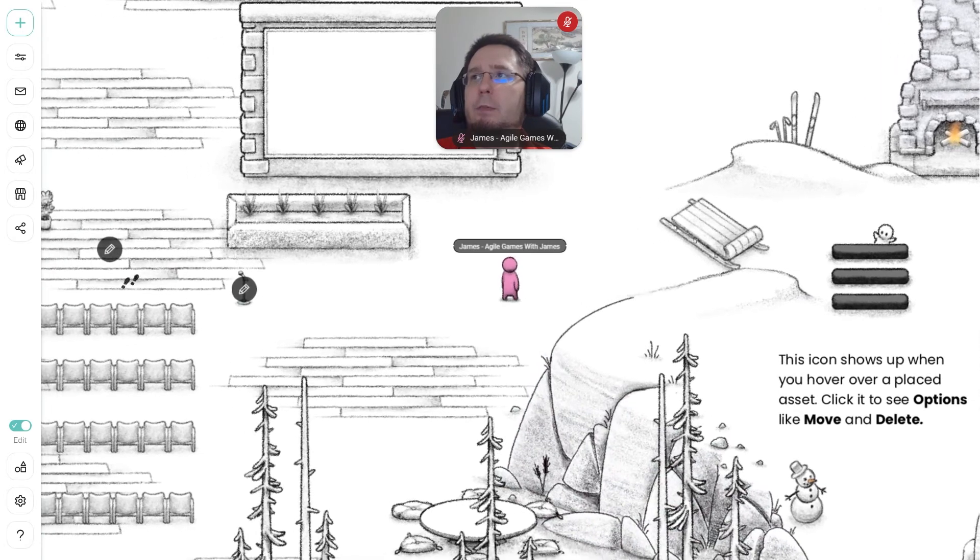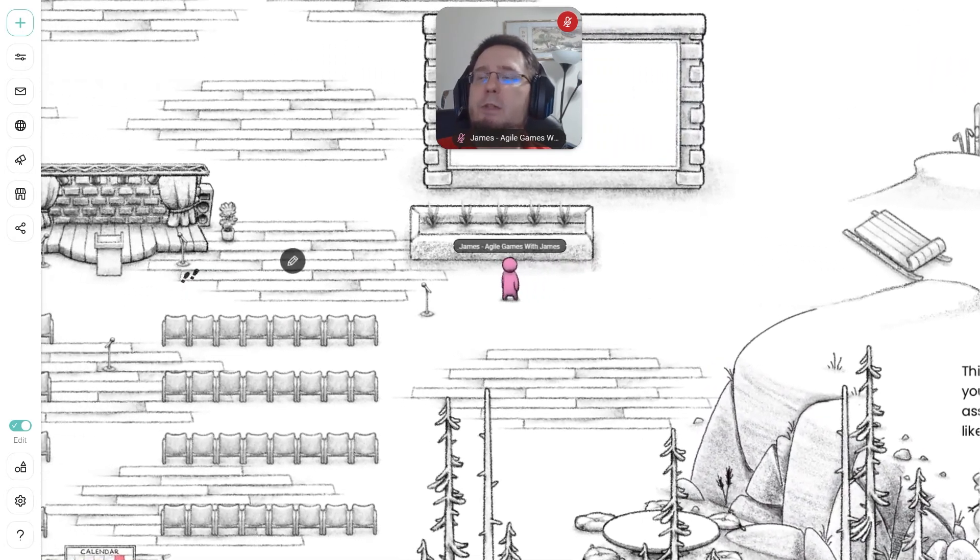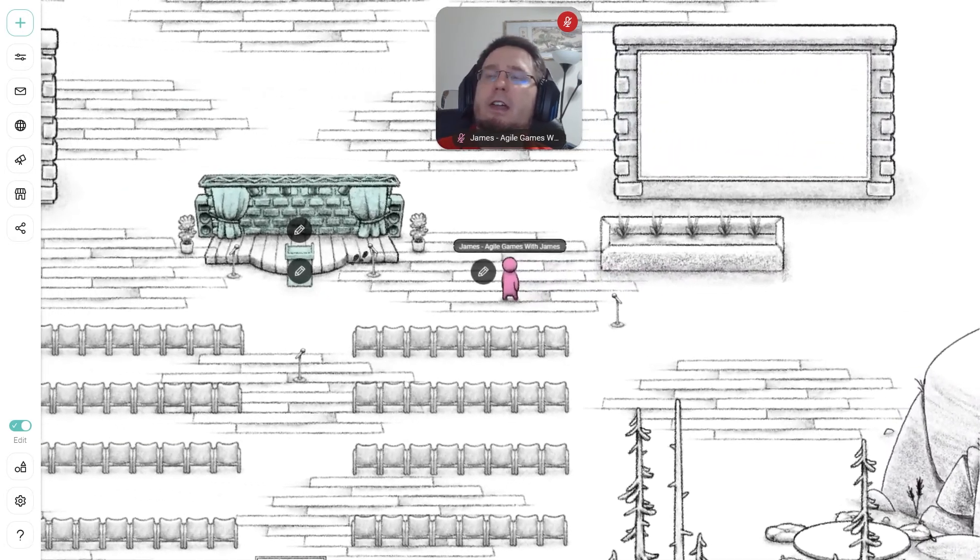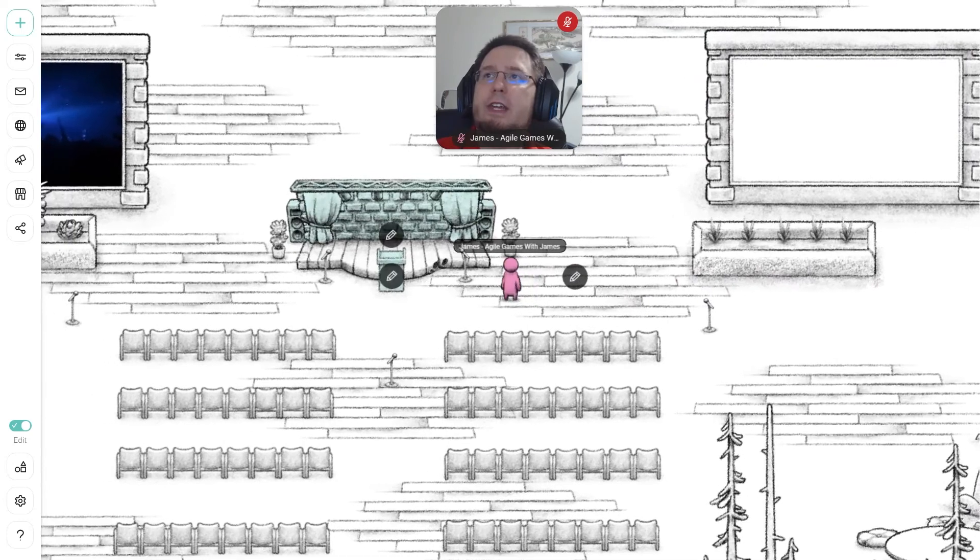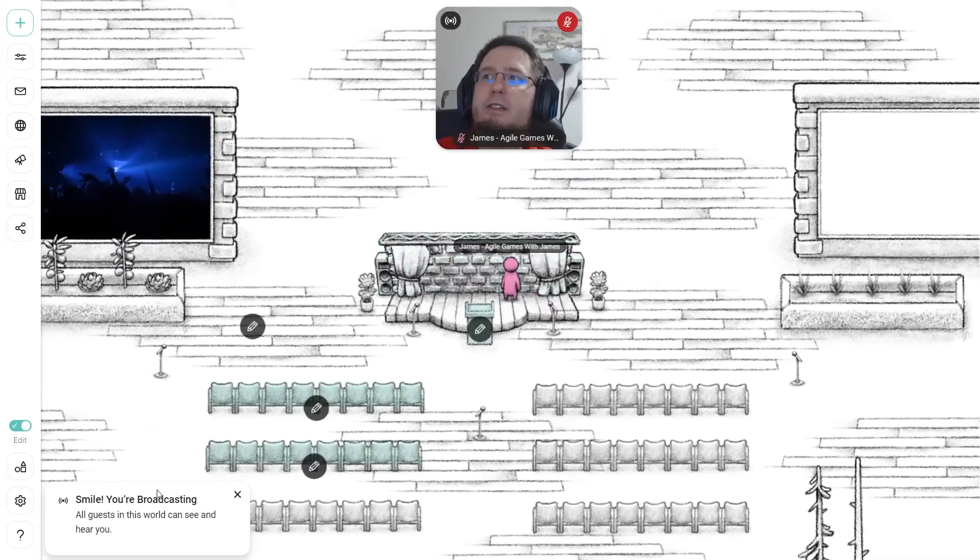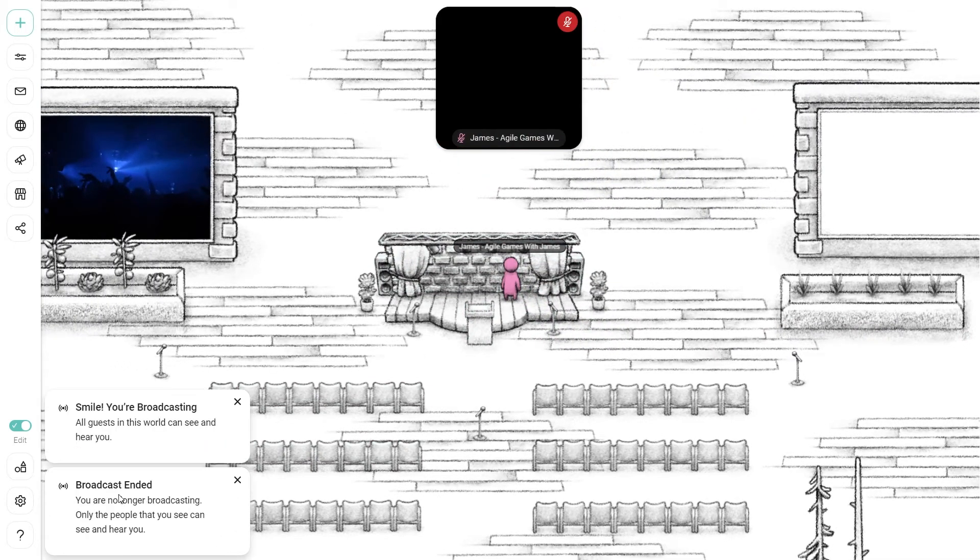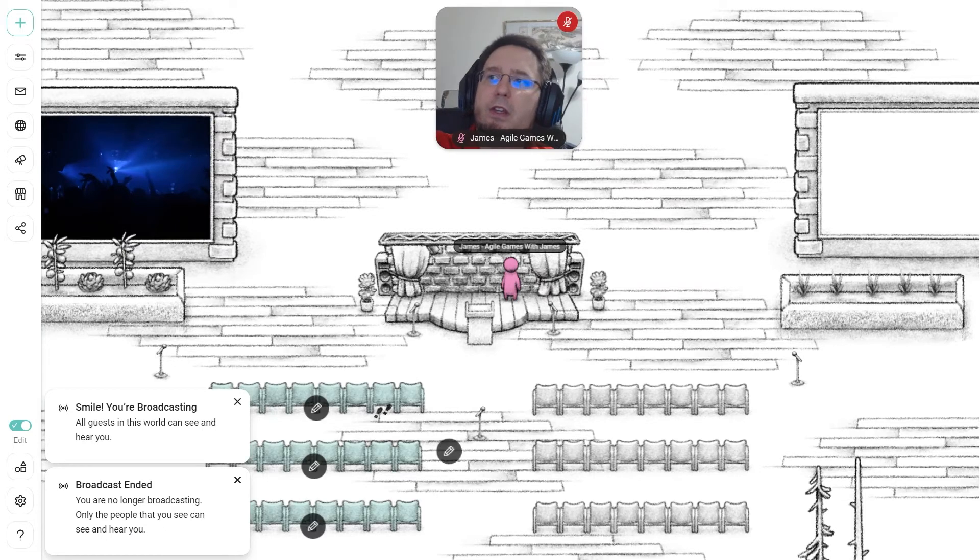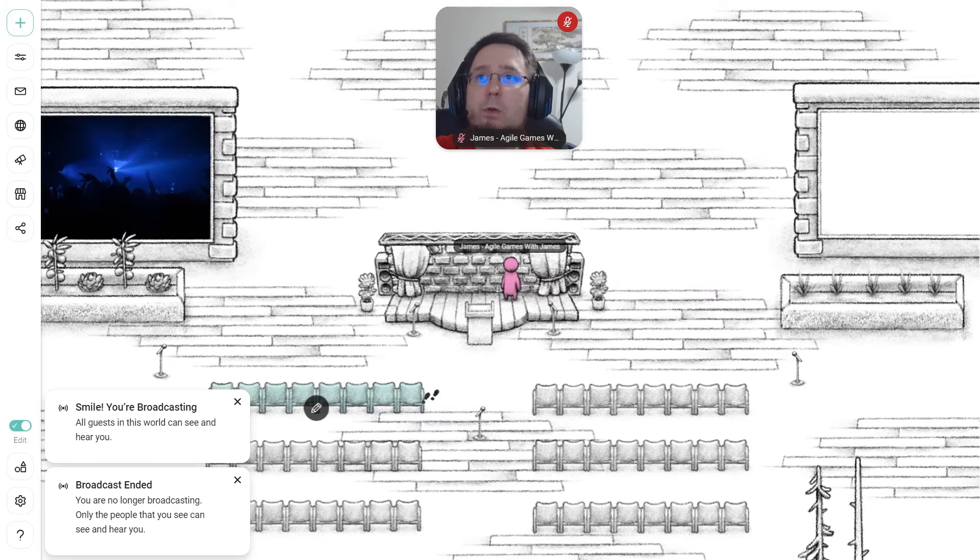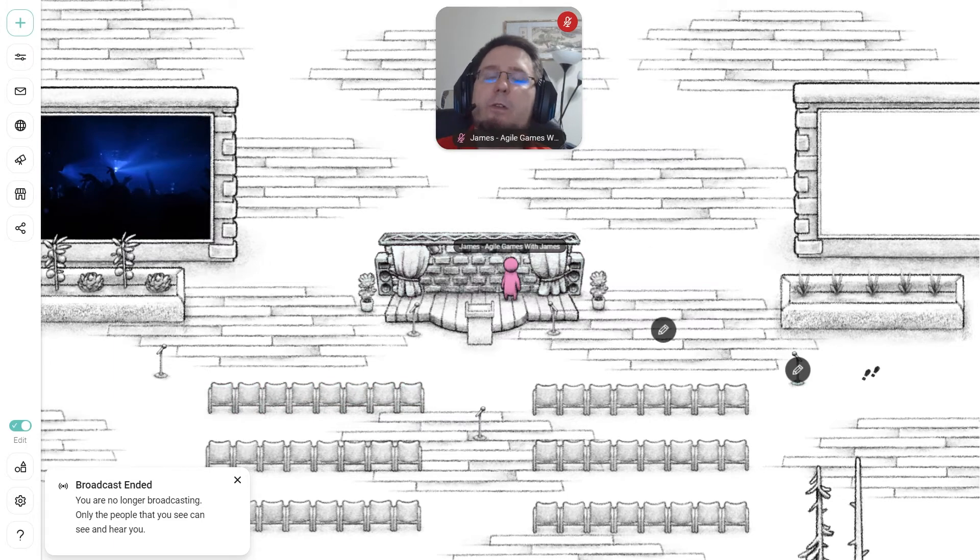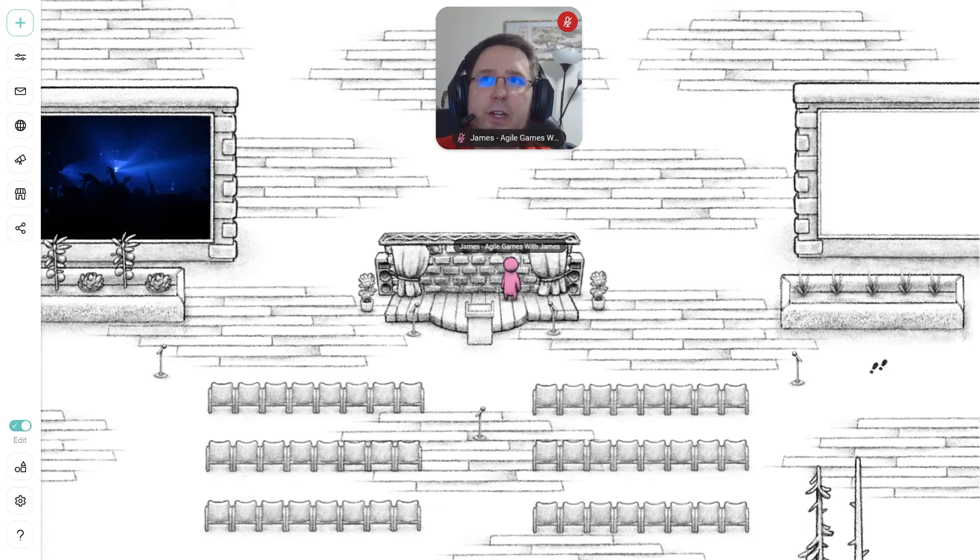Well, what could happen in this example is you have a speaker come over here, and there's these little stages, and this one acts as broadcasting. It says Smile, you are broadcasting. All the guests in your world can now hear you. So now you are talking to everyone in the world that are around these little breakout rooms, possibly. So there's this option as well.